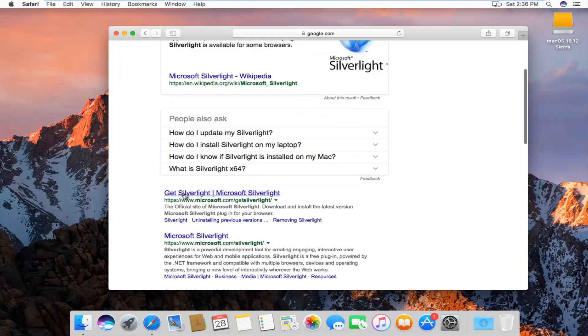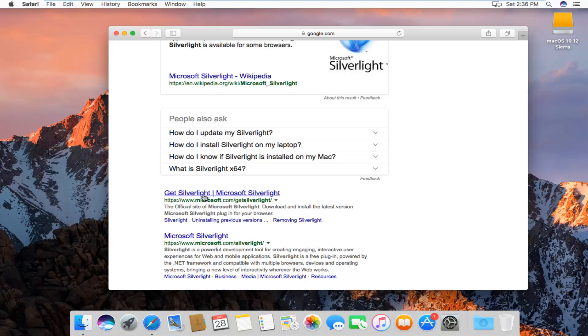One of the first options on the page should say get Silverlight and then Microsoft Silverlight right next to it. It should have a Microsoft domain here, so it should say www.microsoft.com. You want to left click on that.